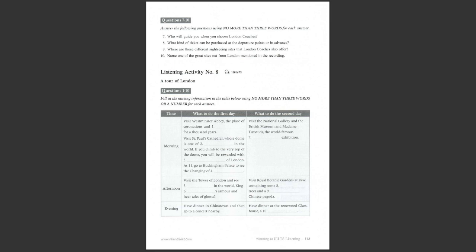This morning, you will visit Westminster Abbey, the place of coronations and royal burial for a thousand years. And then, you'll have a tour inside St Paul's Cathedral with its soaring dome, one of the largest in the world. If you're feeling energetic to climb the 533 steps to the very top of the dome, you will be rewarded with incredible views of London. At about 11, you'll go to Buckingham Palace to see the changing of the guard. This afternoon, you will visit the Tower of London and see the largest diamond in the world, King Henry VIII's armour, and hear tales of ghosts. This evening, you will go to have dinner in Chinatown and then go to a concert nearby.